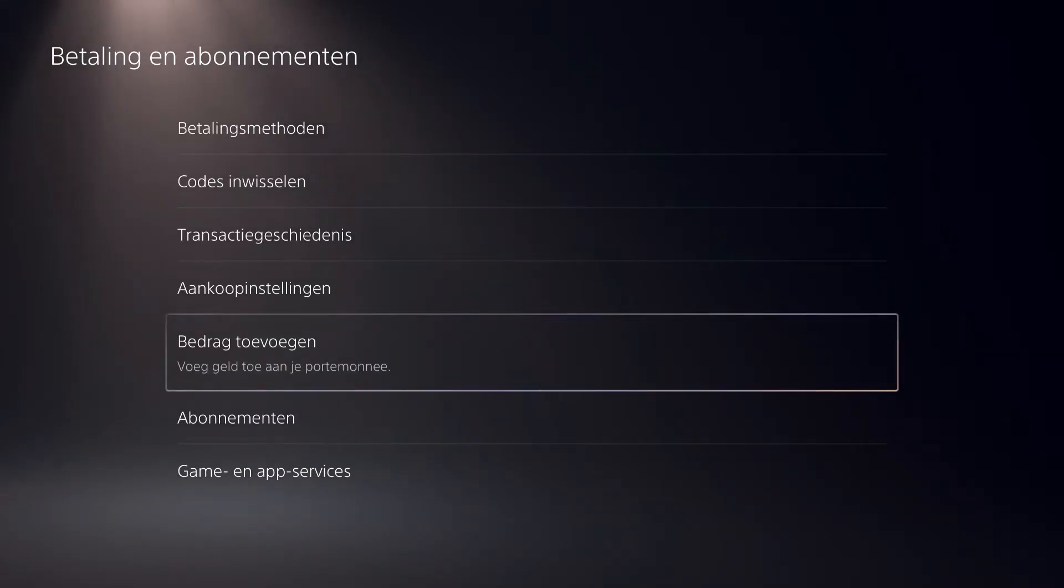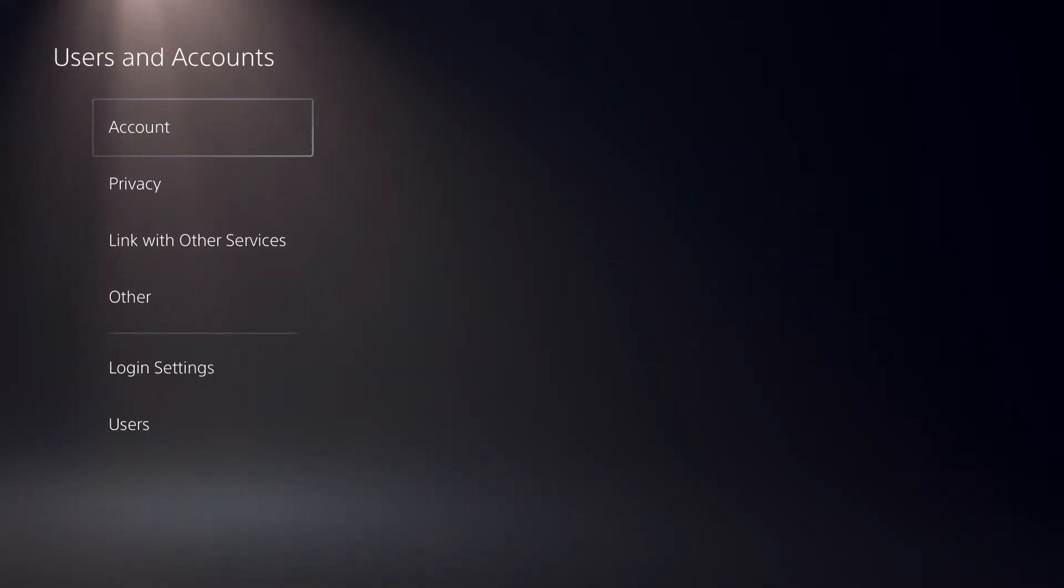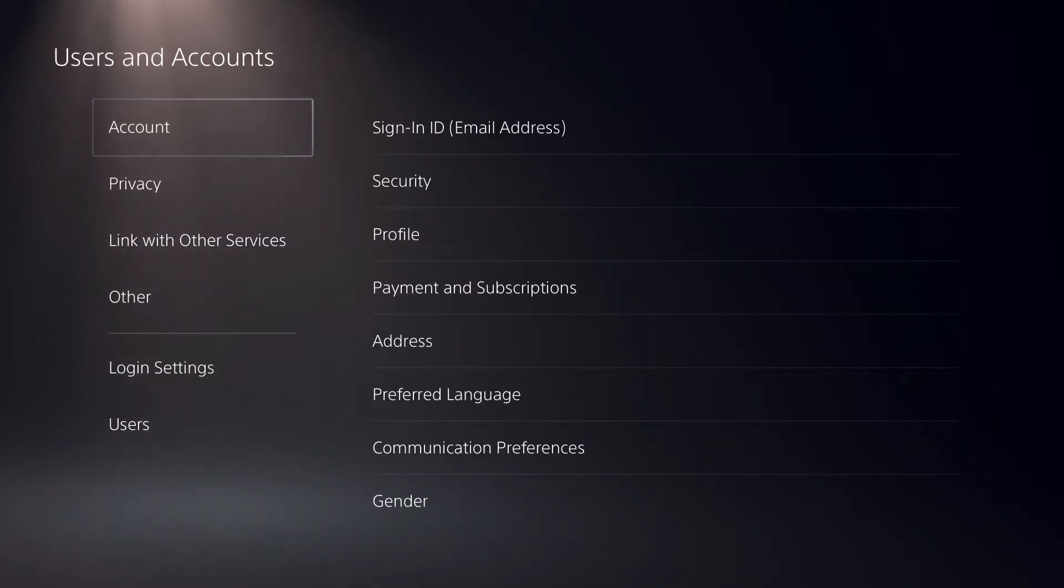So that's basically it guys that I want to show you. This is how you can delete your PayPal. I mean, not delete, but just remove it out of your accounts.